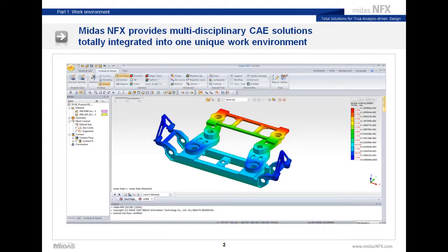First, what is MidasNFX? Well, it's a multidisciplinary CAE solution which is totally integrated in one environment. This is the environment of MidasNFX and I will show you later how it works in the software.